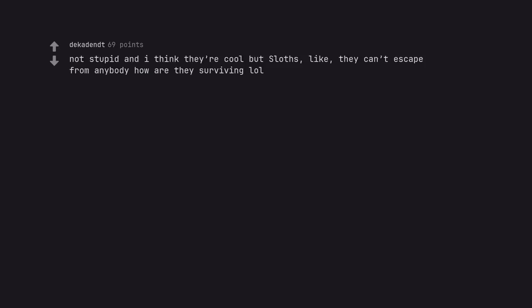Not stupid and I think they're cool but sloths, like, they can't escape from anybody. How are they surviving?